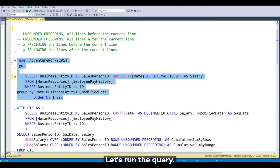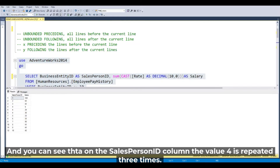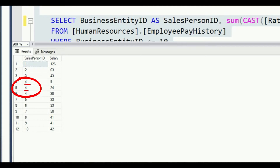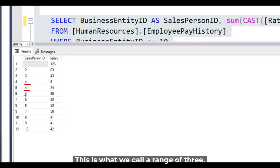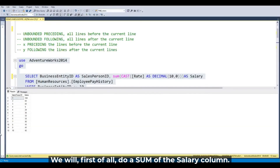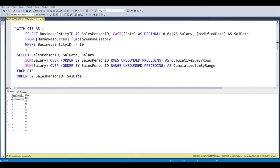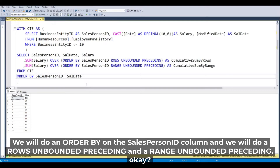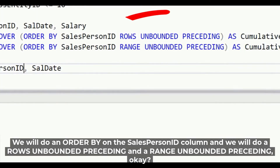So let's run the query. We see that on the sales person ID, the value for is repeated three times. So we will first do a SUM of the salary column. We will also do an ORDER BY on the sales person ID and we will do a ROW UNBOUNDED PRECEDING and a RANGE UNBOUNDED PRECEDING on the sales person ID.